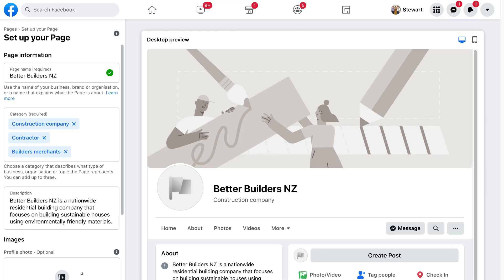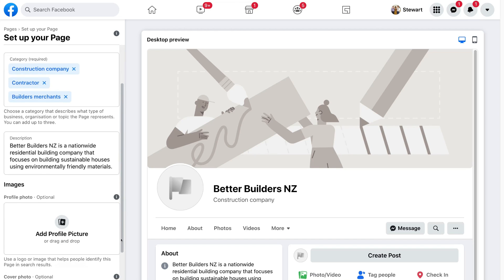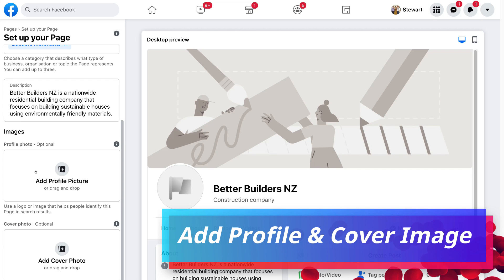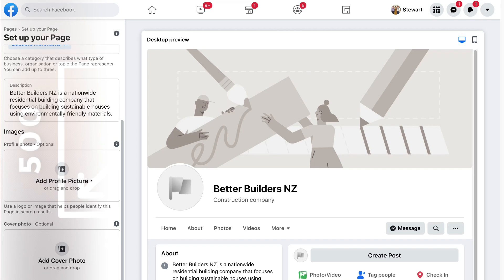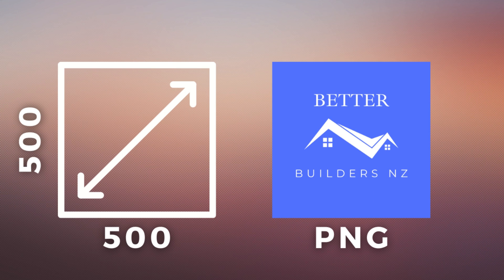Just like that, we've created our Facebook business page. Now scroll down to add a profile picture as well as a cover photo. Down here is where your profile picture will appear, so navigate over to 'Add Profile Picture'. This should ideally be your business logo — upload it as a PNG with dimensions of 500 by 500 pixels.